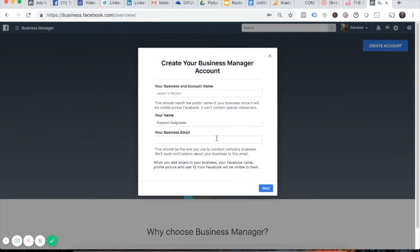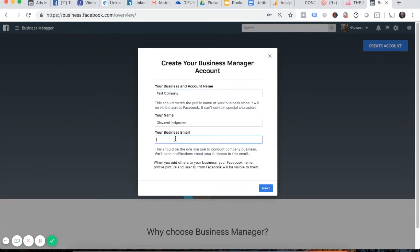From here it's pretty straightforward — just follow all of the prompts that you see. You're going to have to enter your company name and then enter your business email.